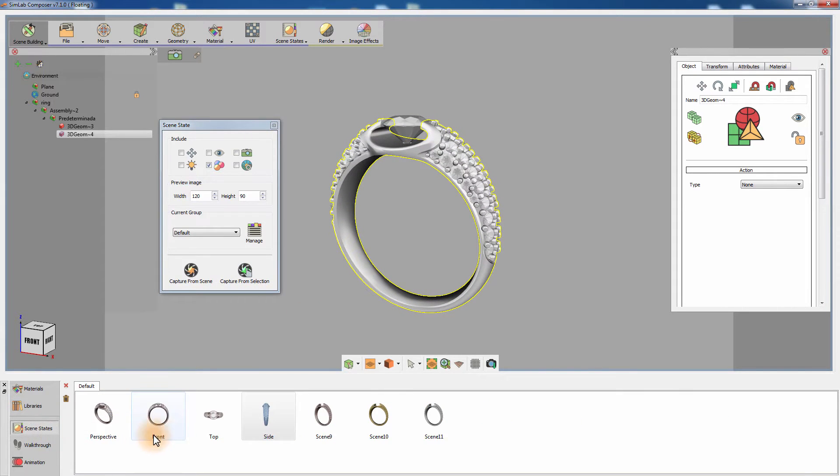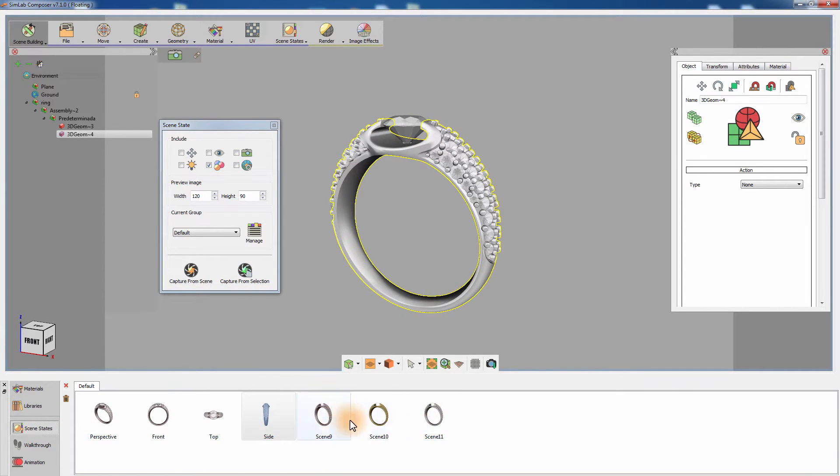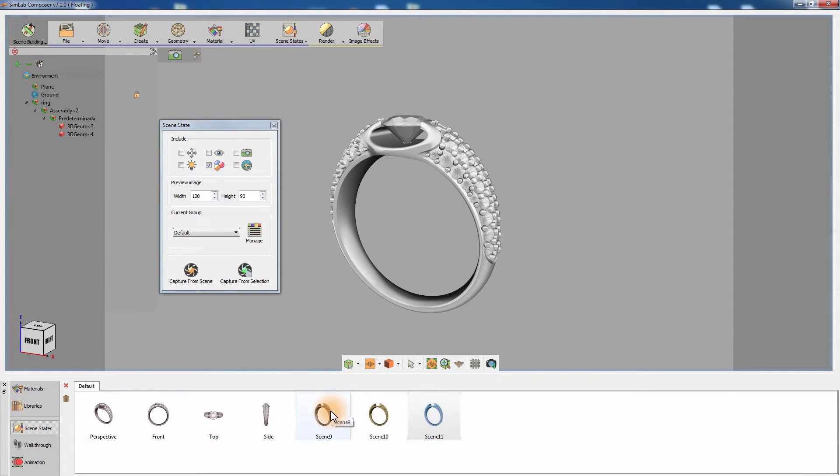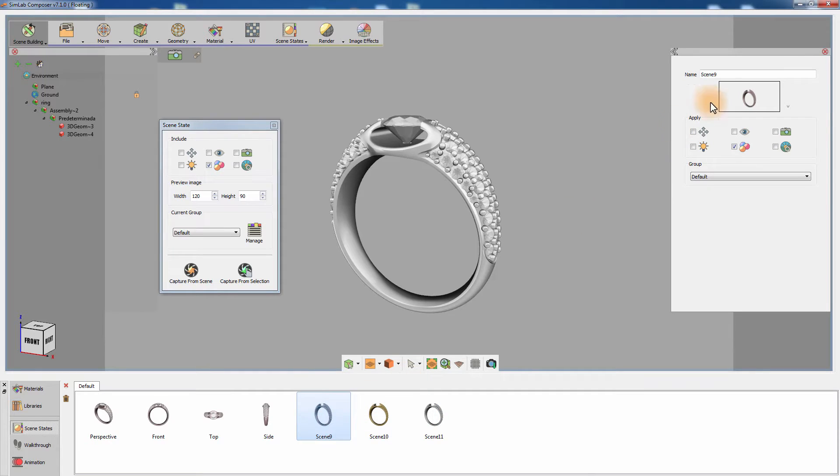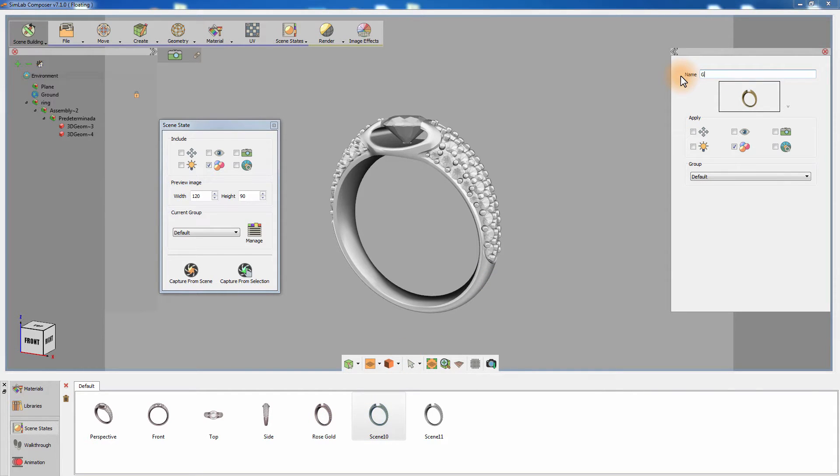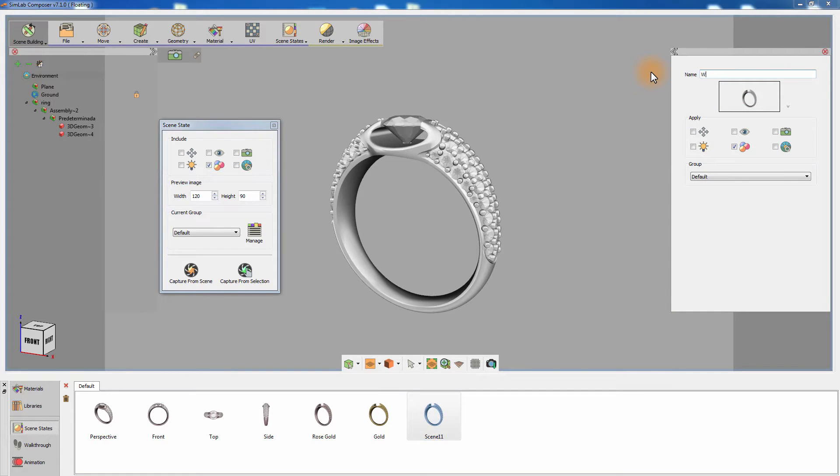Go to the Scene States tab to rename the created scene states. Name the first scene state Rose Gold, the second one Gold and the last scene state White Gold.